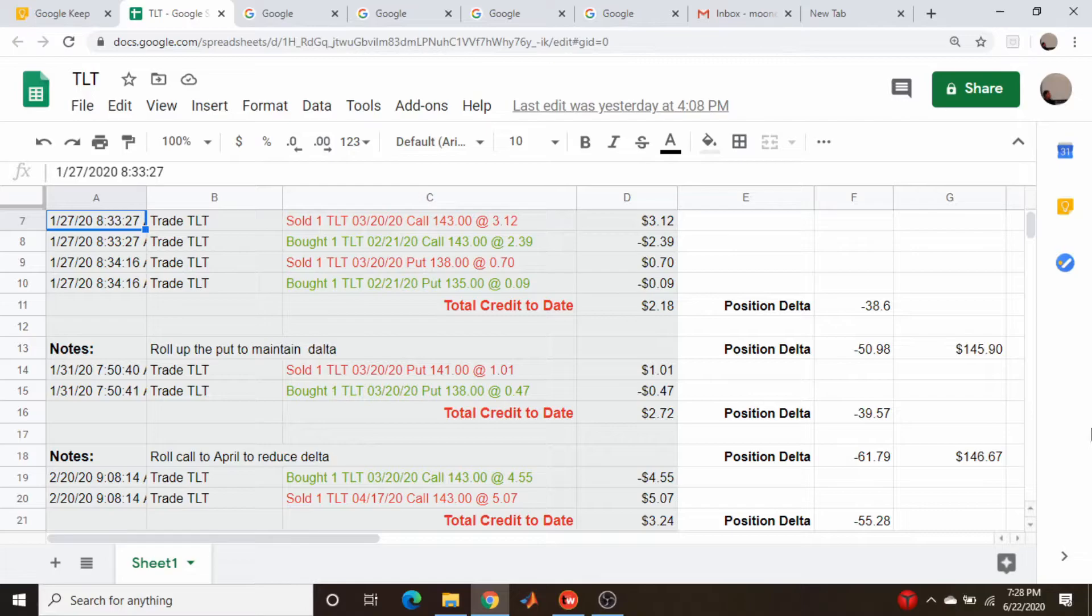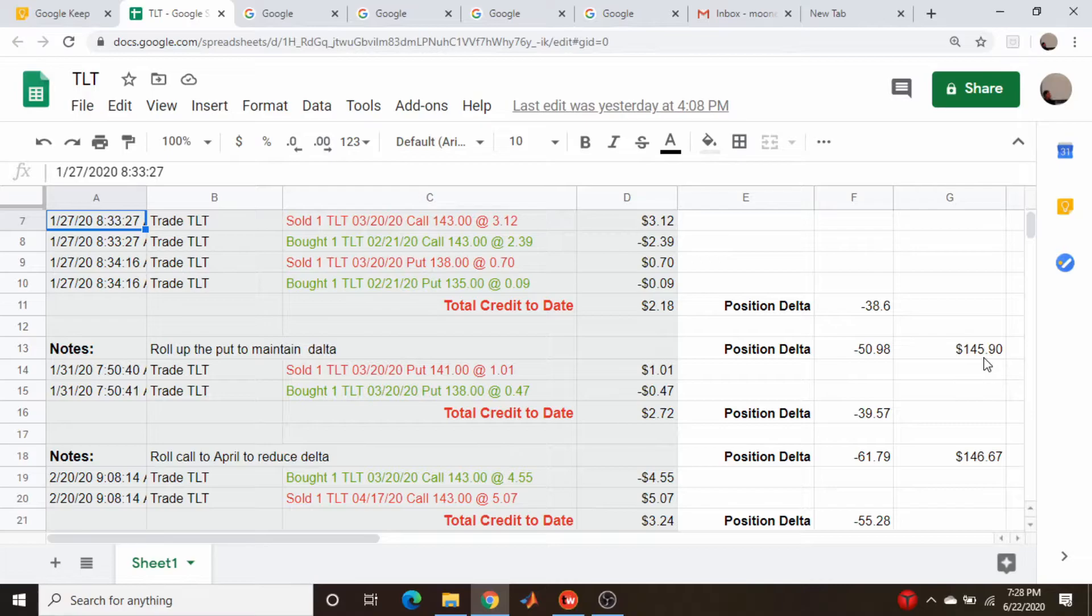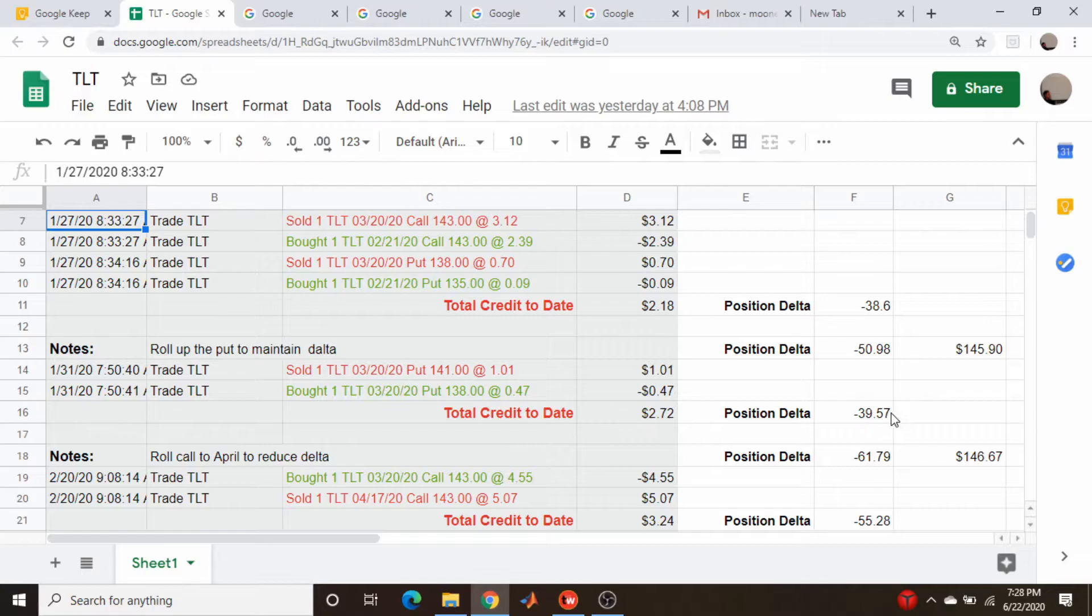I move on to January 31st and the stock continues to rally. We're now up to 145 on the stock price, almost 146. My position delta has grown to minus 50 and I want to cut that down again, so it's another roll up of a put. Obviously I got a credit to do that, my total credit is now $2.72 and I've cut my deltas down by about 10, a little more than 10.